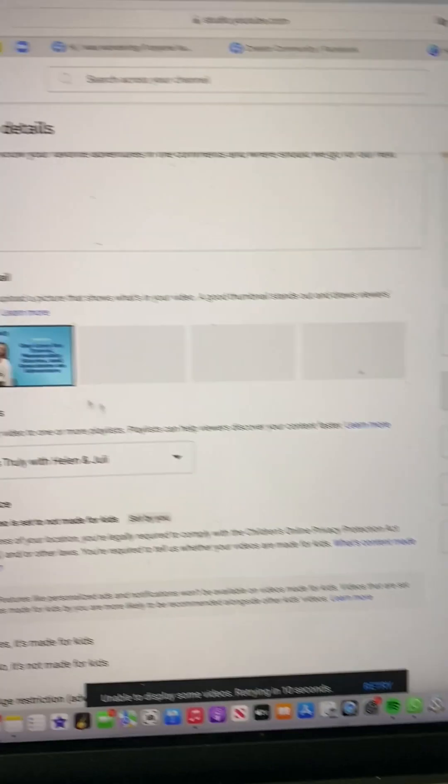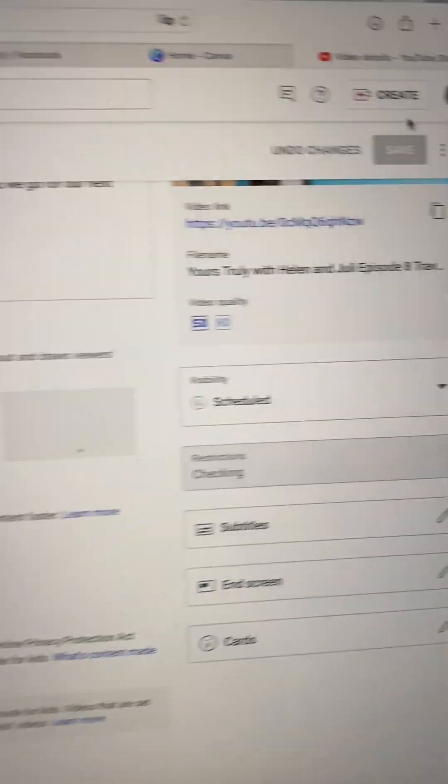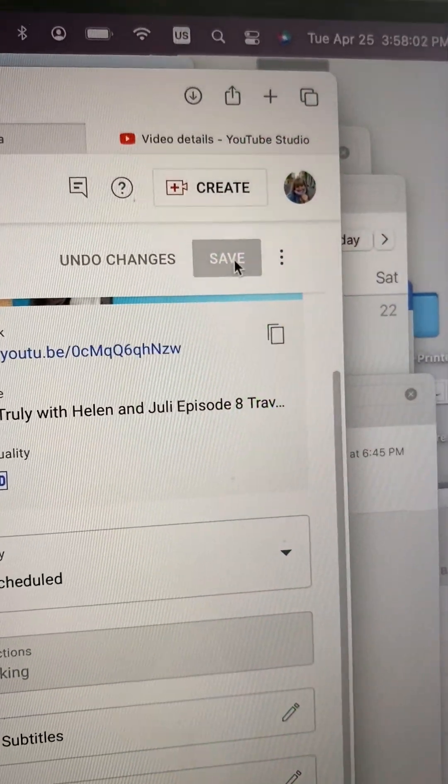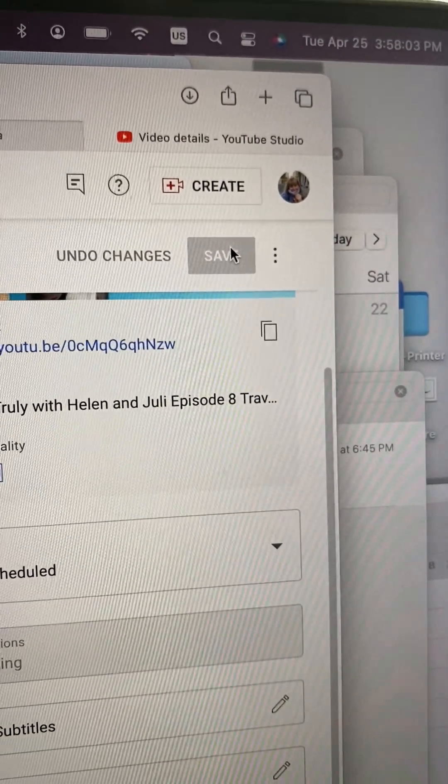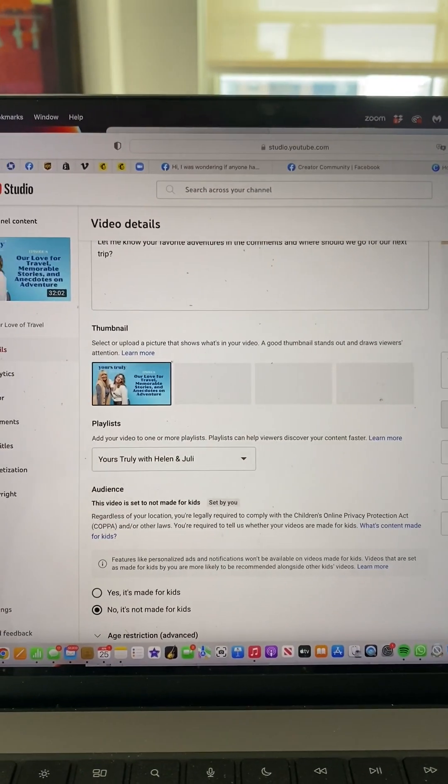If you need to edit something, you can click on it, revise or change something, and the Save button will let you save any changes if you've made a mistake. I'm so excited about this because we were told recently that 50% of your podcast views actually come from YouTube. Yours Truly with Helen and Julie — go check it out!